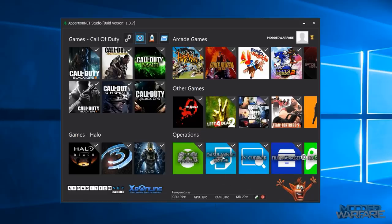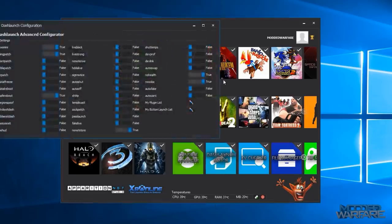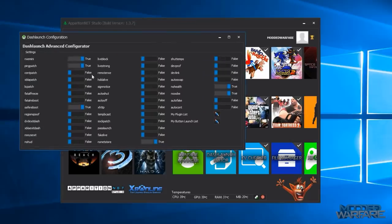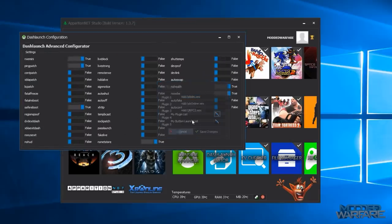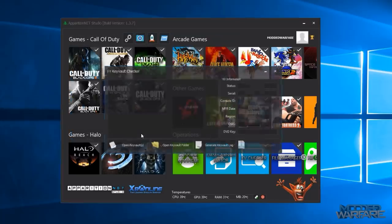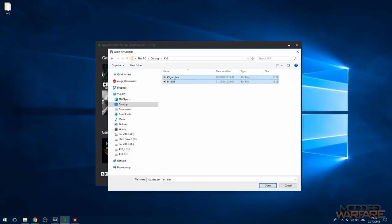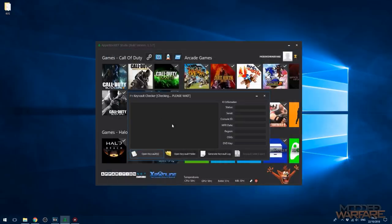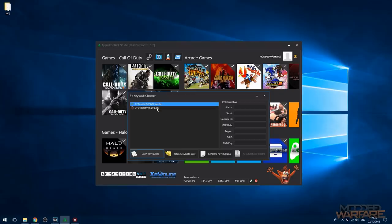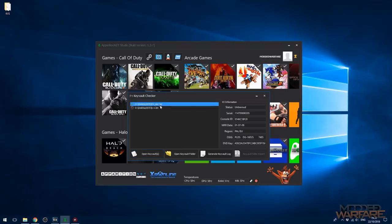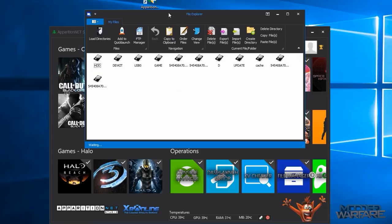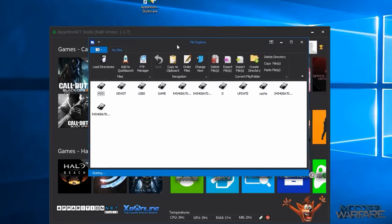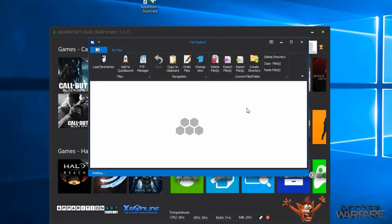A dash launch editor which allows you to edit all your dash launch settings including your plugins list. And then you've got a KV checker where you can load a bunch of KVs in there. It'll tell you if they're banned or not. It'll give you their serial, console ID, manufacturer date, region, OSIG and DVD key.